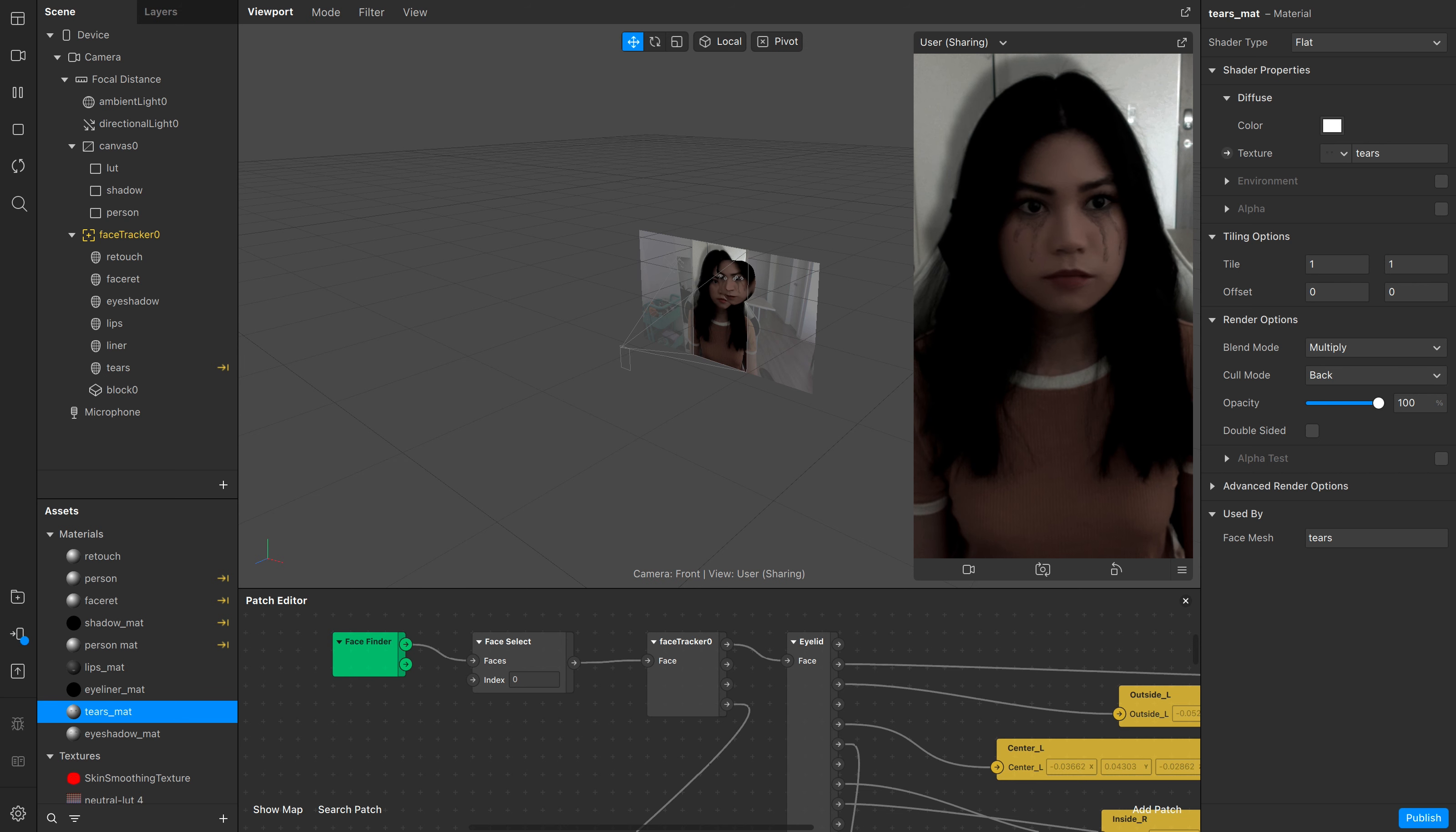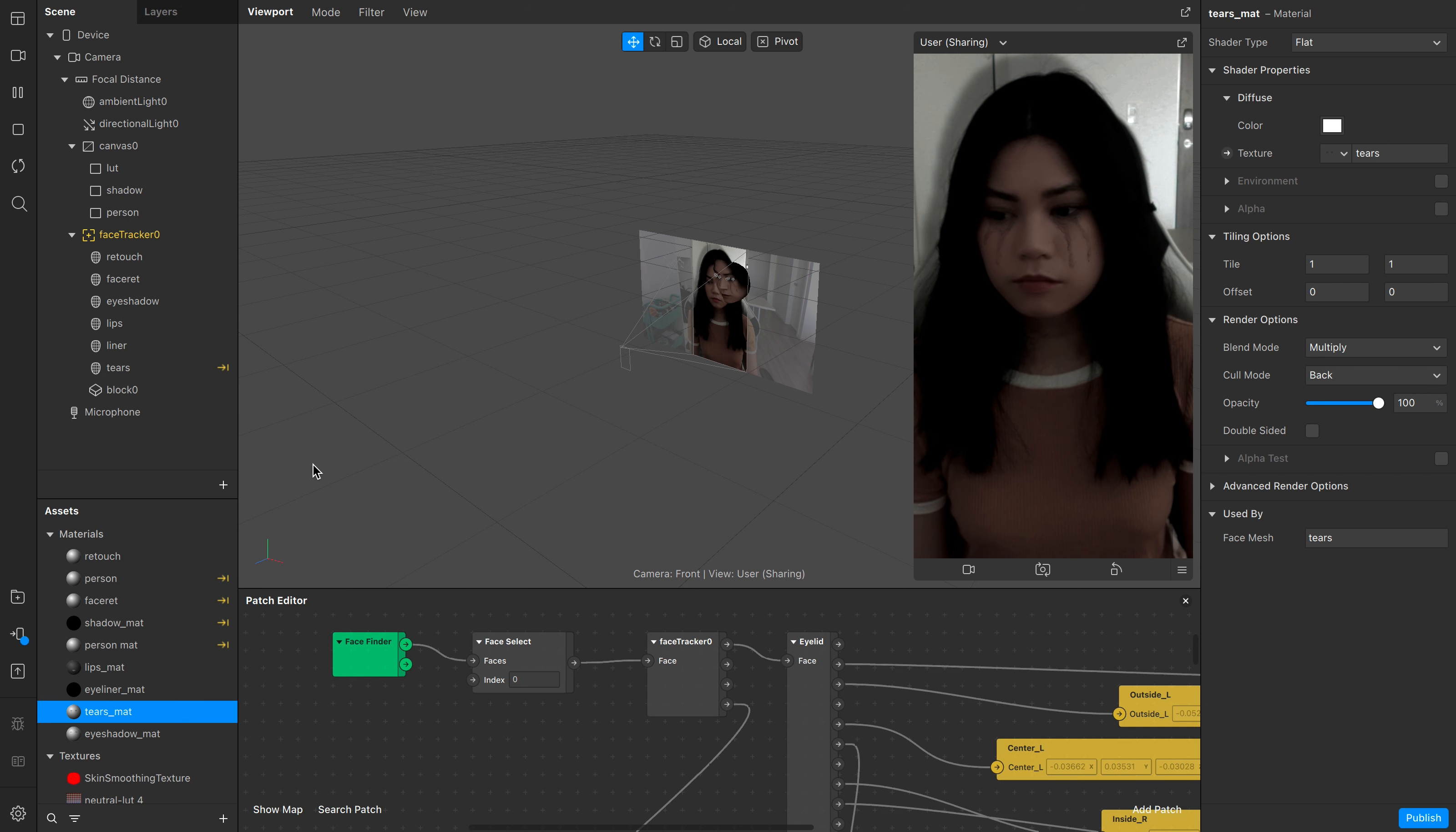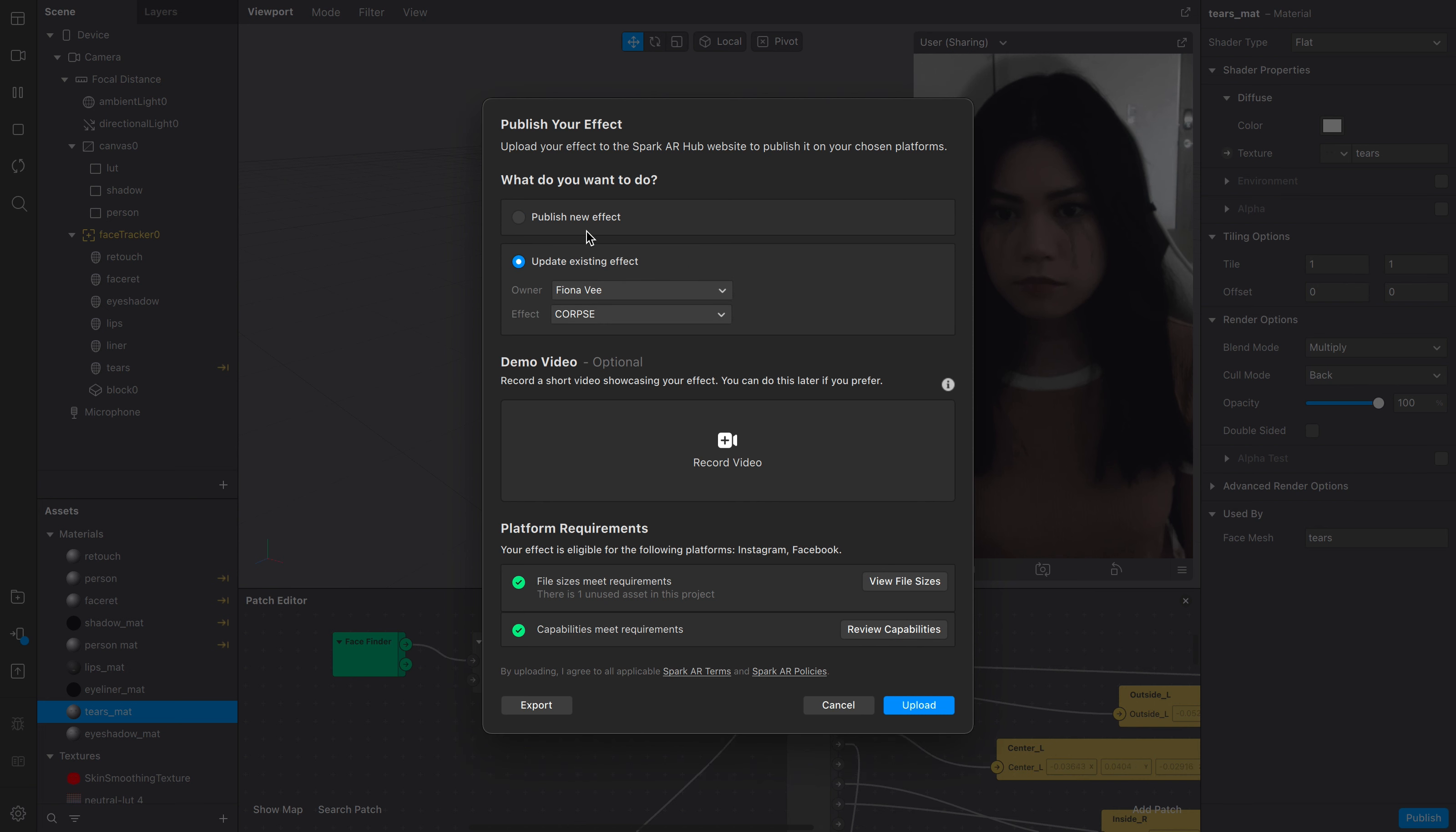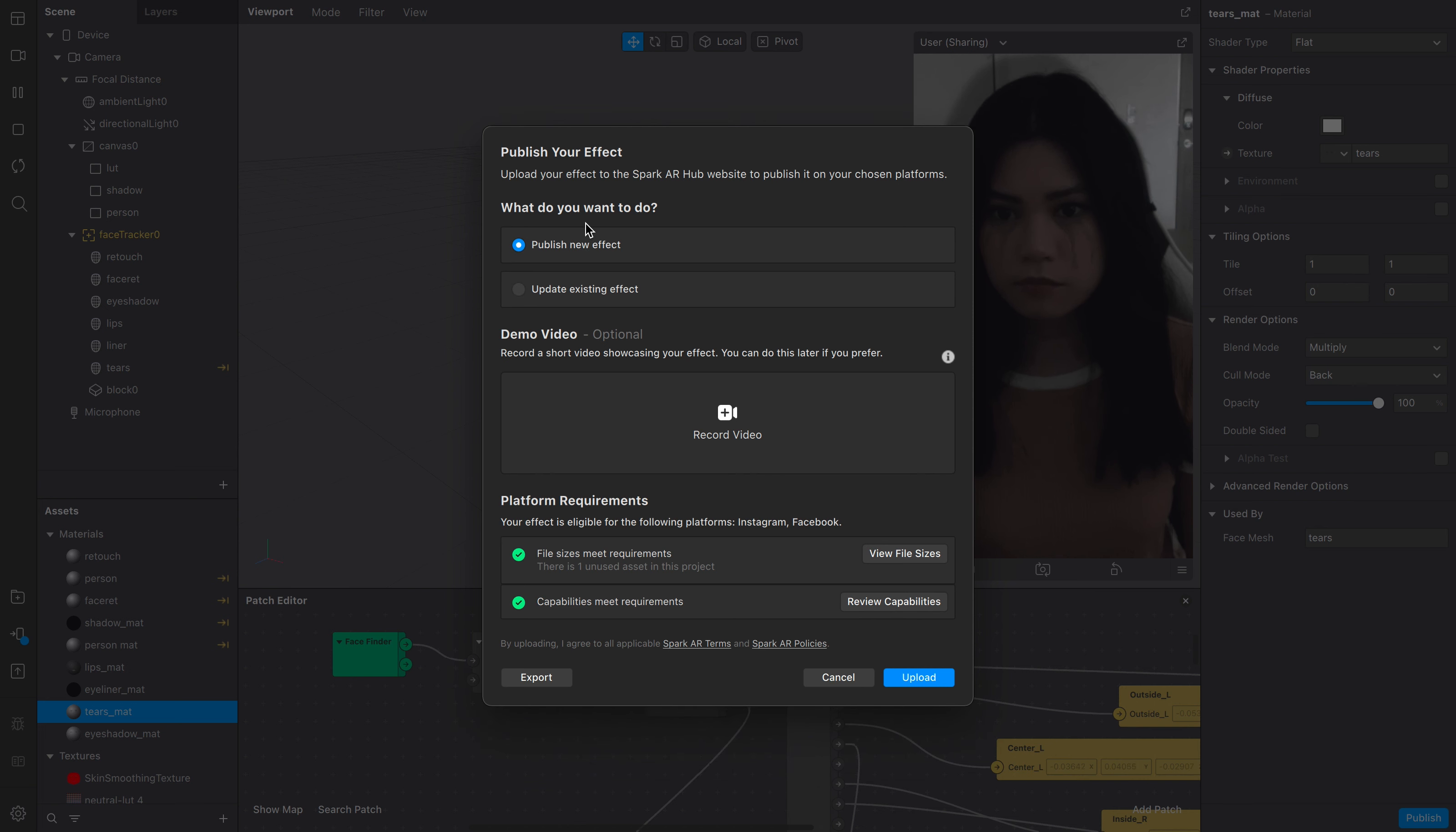Now back to Spark AR. The publish icon is just below the test on device icon with the arrow up. Here you can decide if you want to publish a new effect or update an old one.